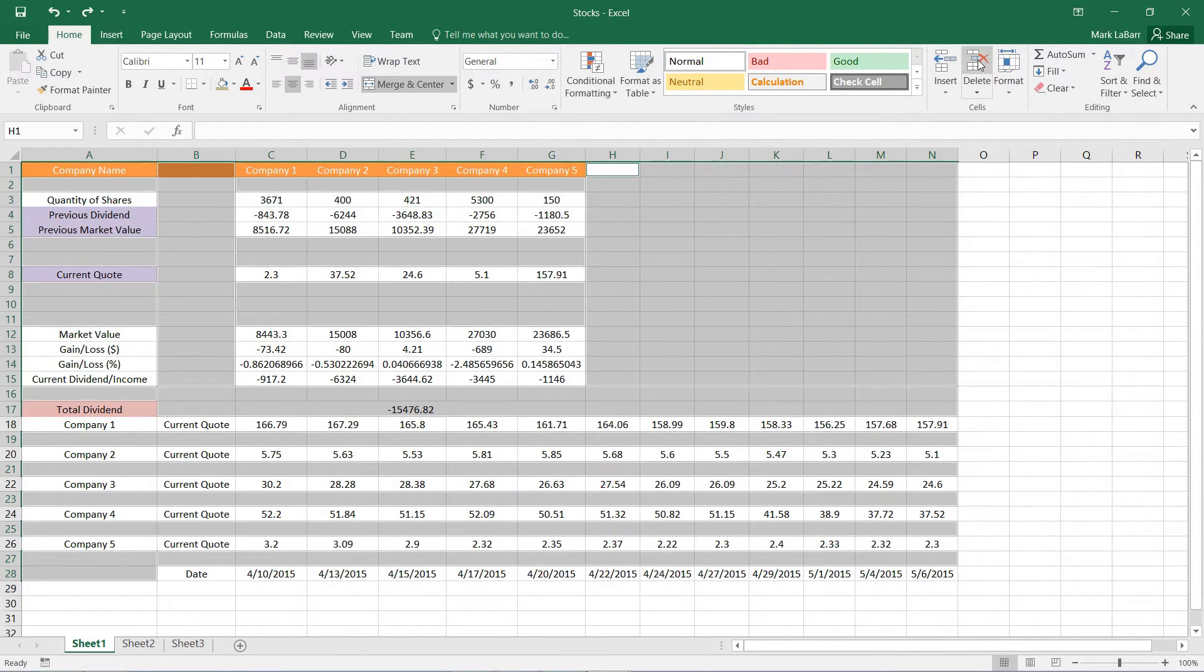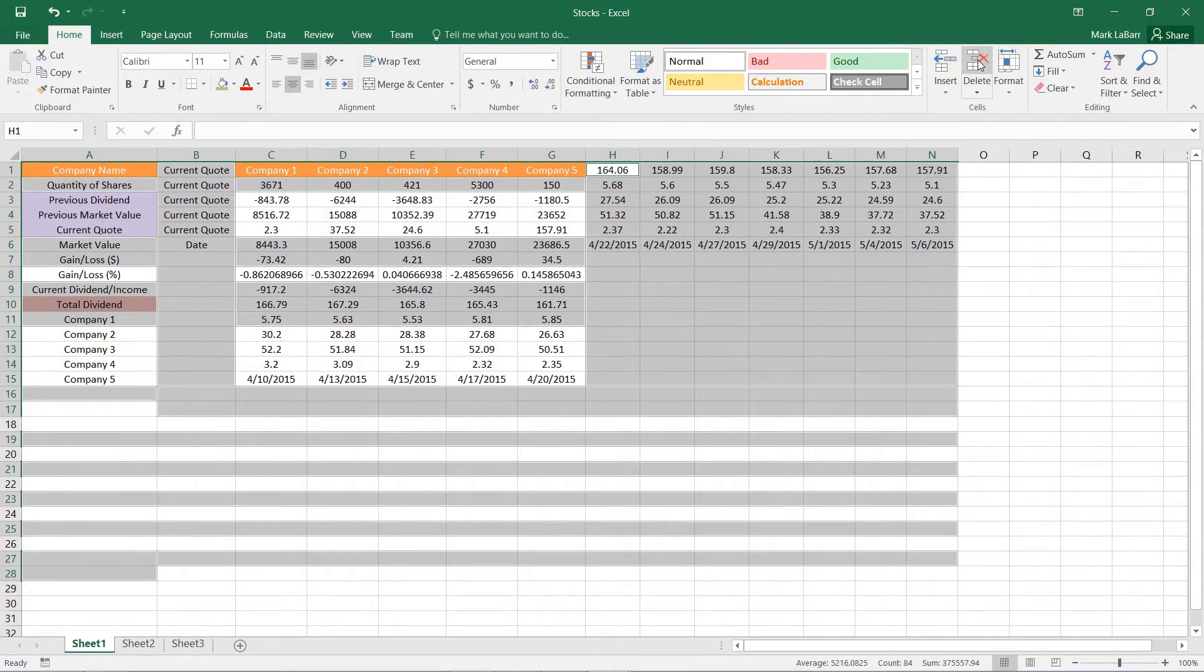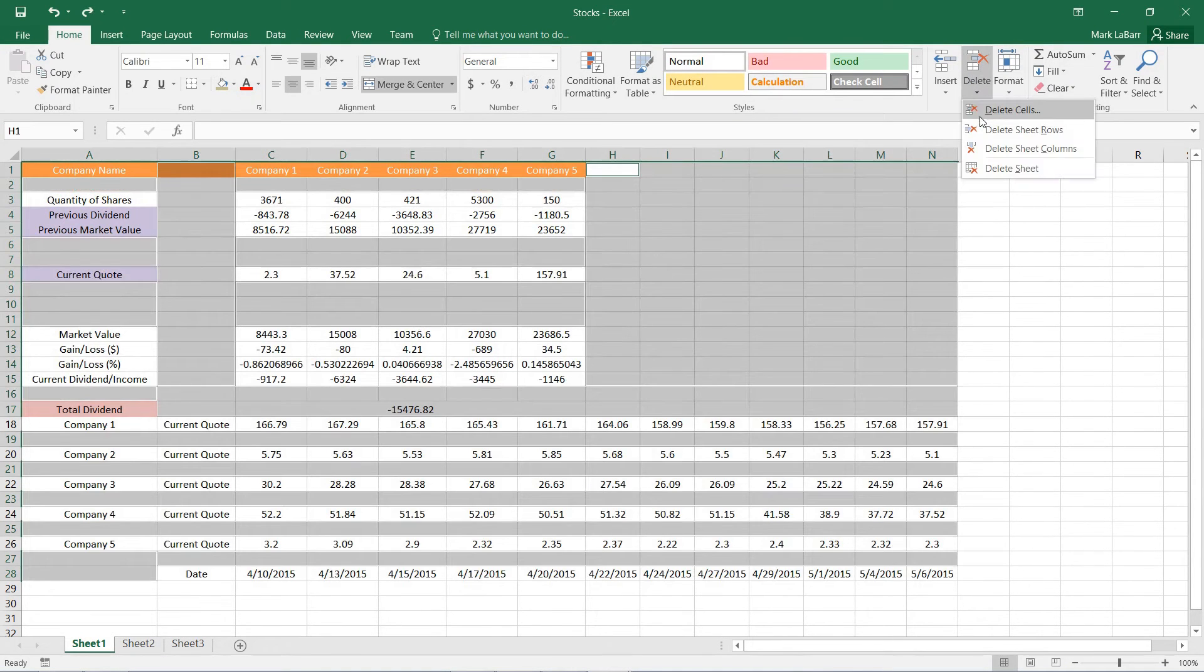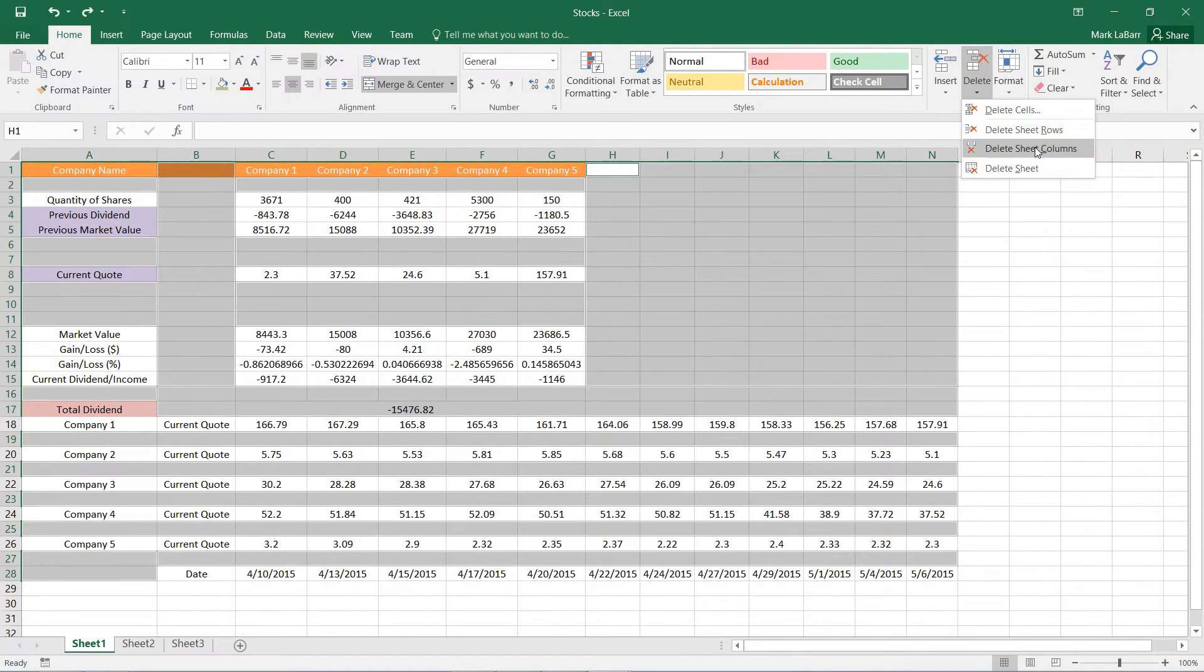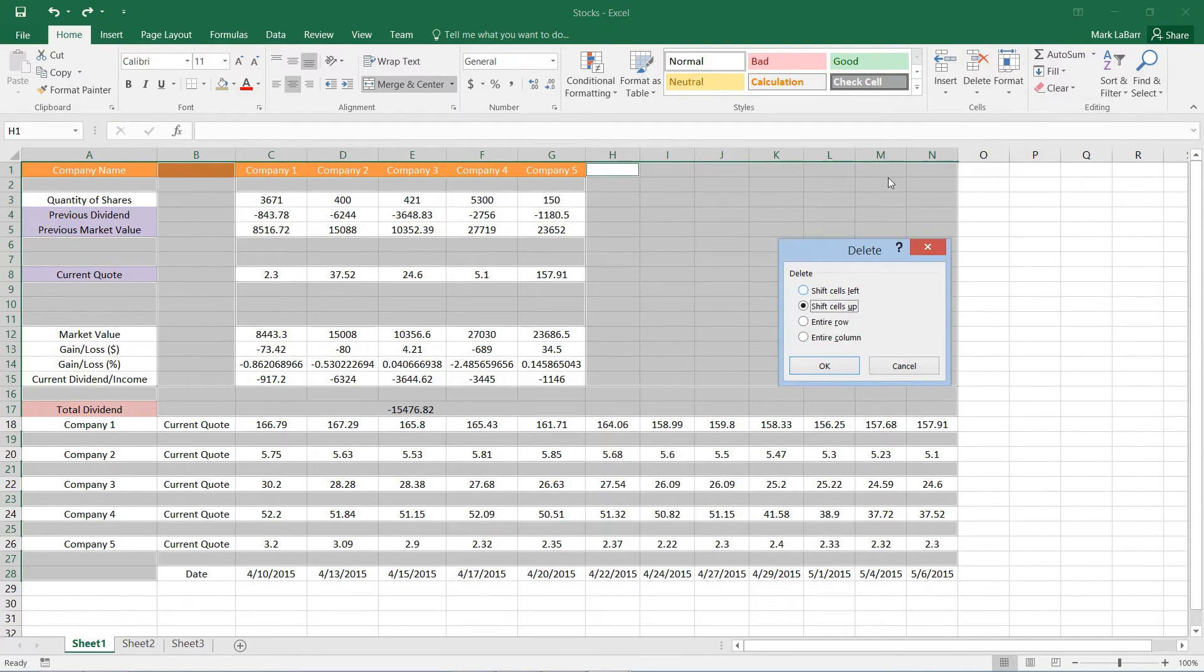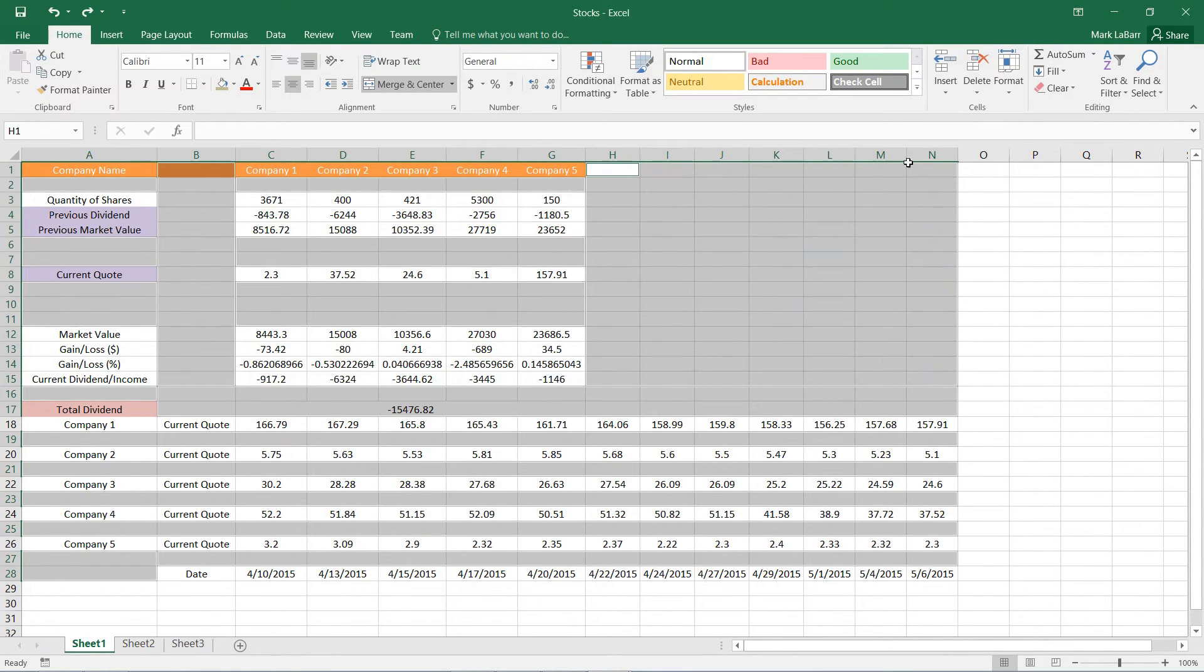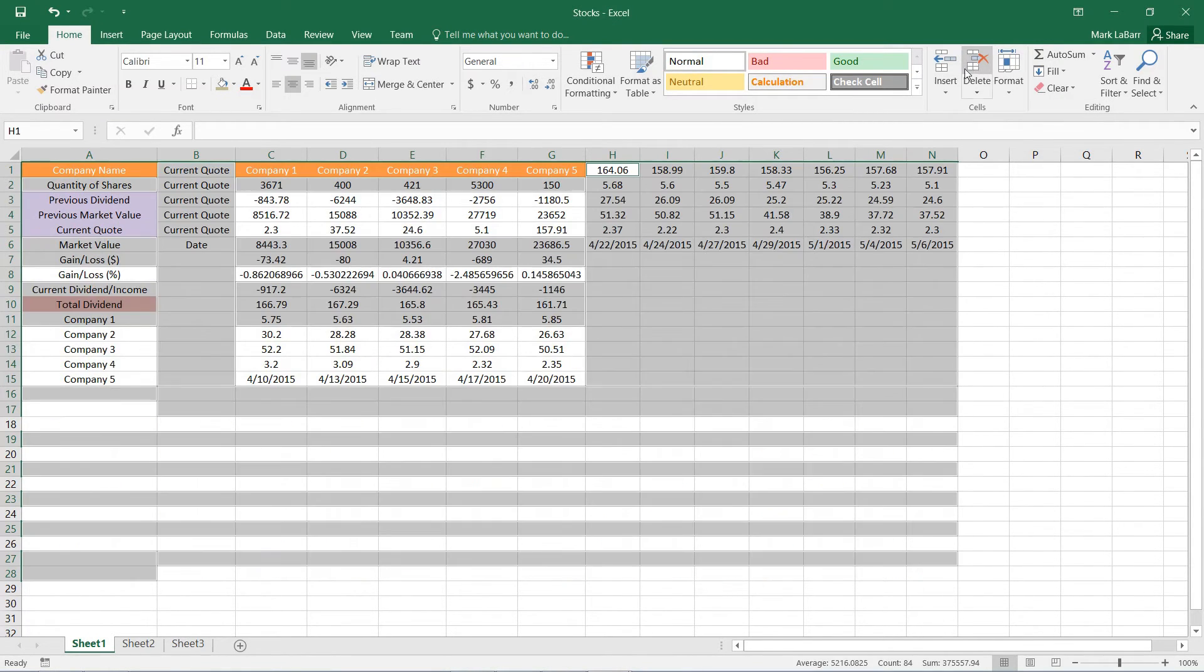Then we can hit Delete. Or we could go and delete just the sheet rows or columns on the entire sheet, or we can tell it where to shift. But we'll do that.